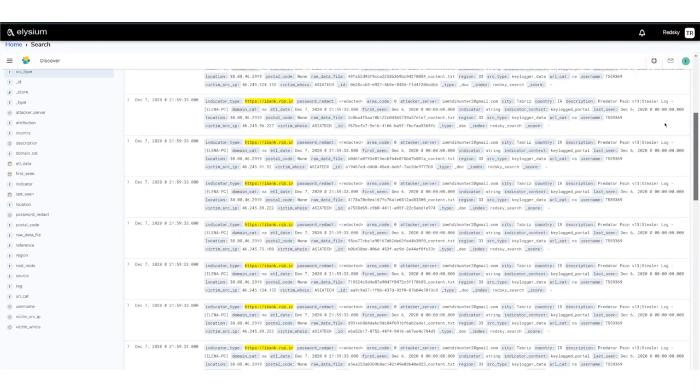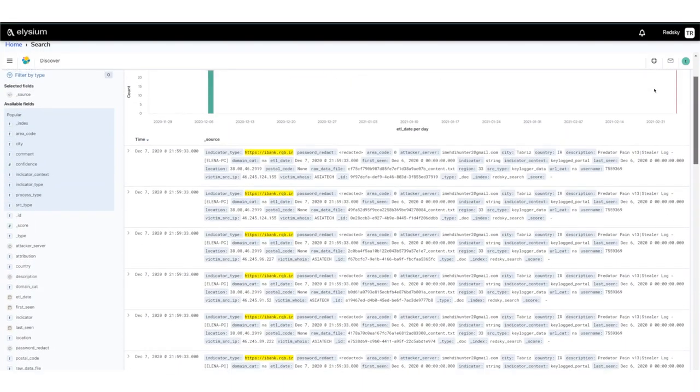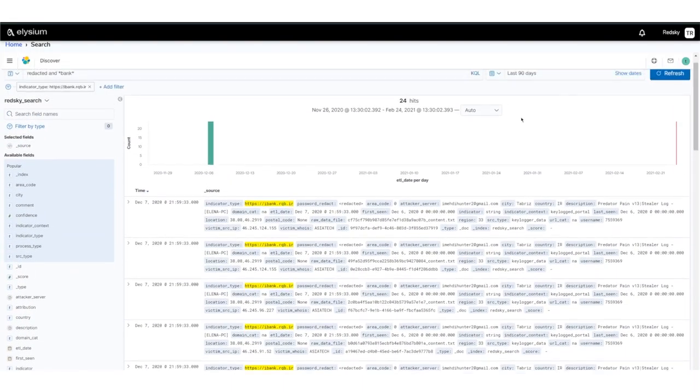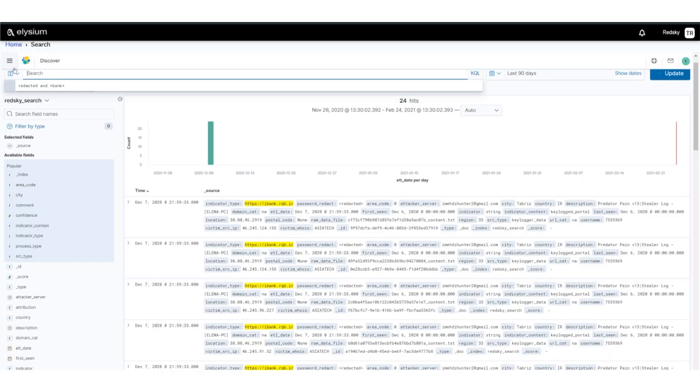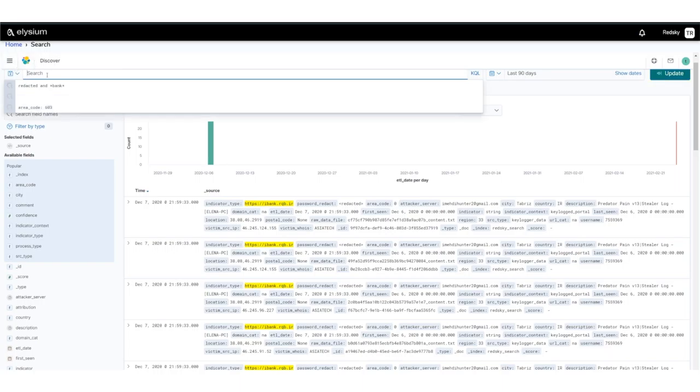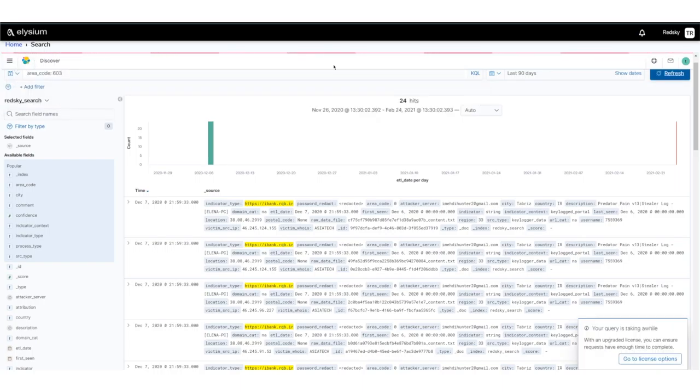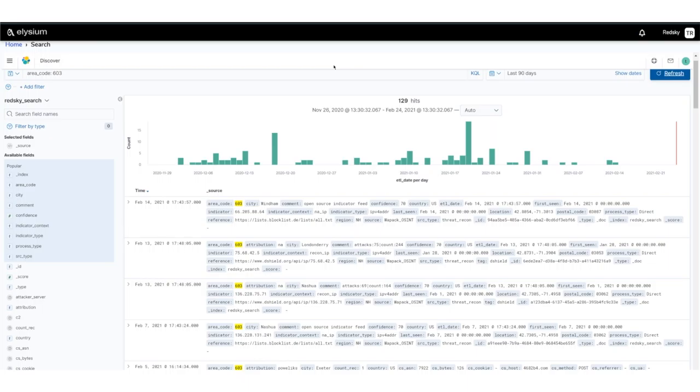Let me show you a couple examples of this new service. Let's start off by showing you the Kabata interface where you can search on the CTAT data. As an example, I'm going to search on redacted and bank. You'll notice I put stars around the bank so I can do pattern matching.